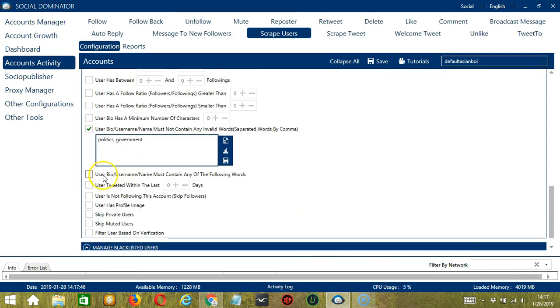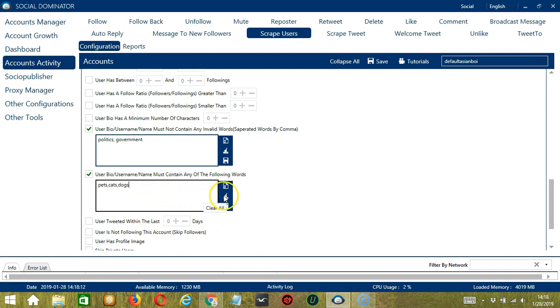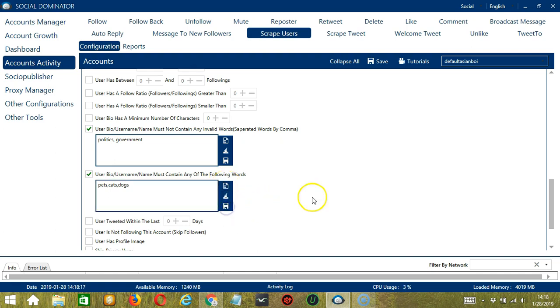The next one is the opposite of the previous one. So words that should be in the user bio username or name. So let's say you want to scrape users who are into pets, cats, dogs for example. Type in this area, separate each word by a comma. You may edit or delete this in the clear all button. You may also import from csv or text file by clicking this button and click save and you're done.